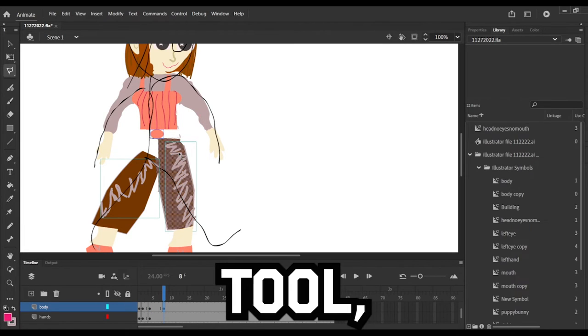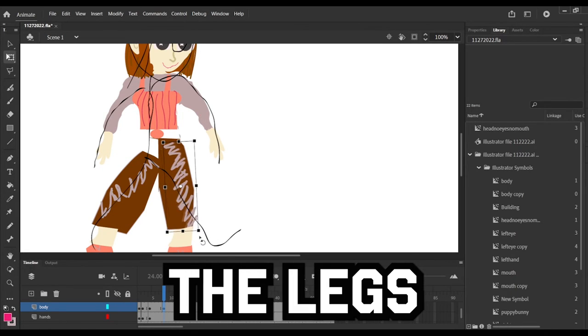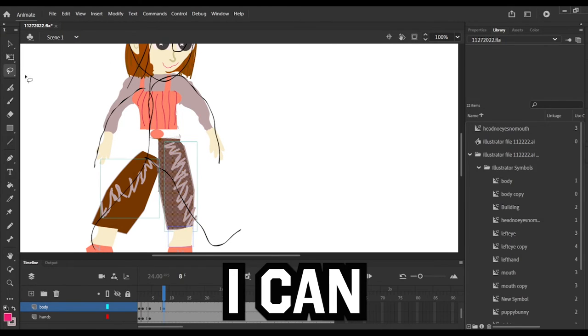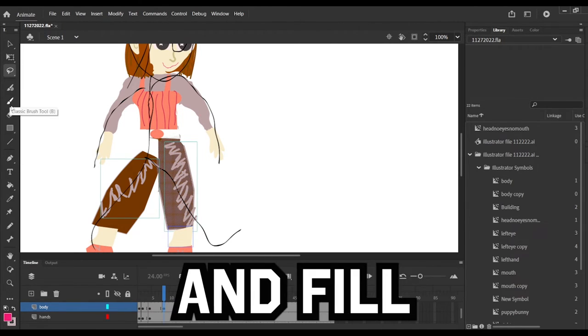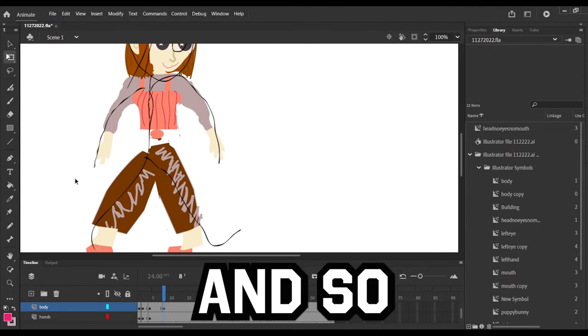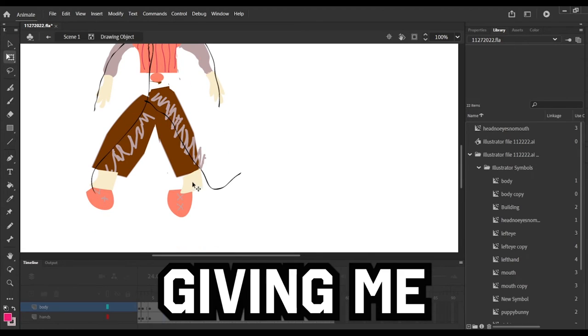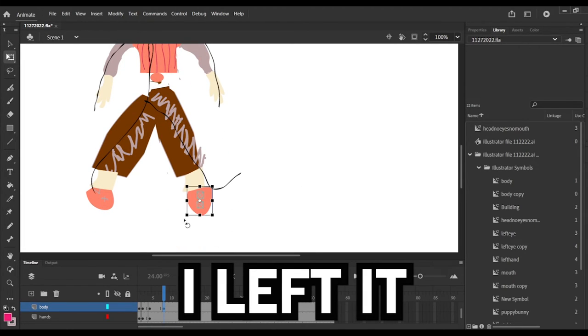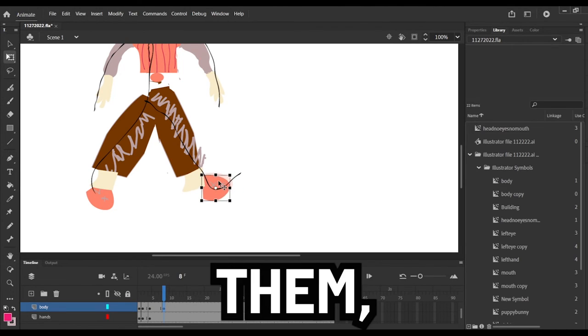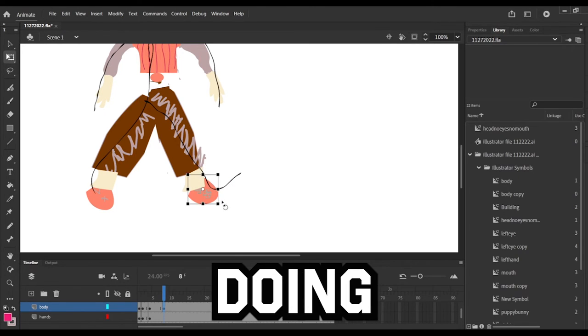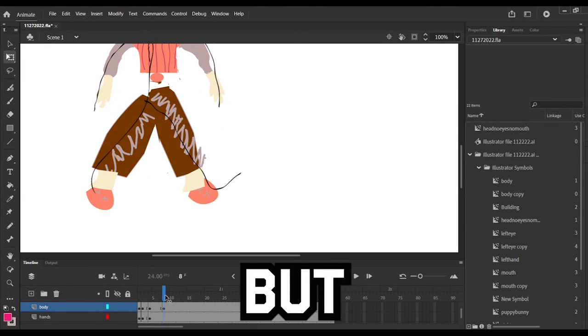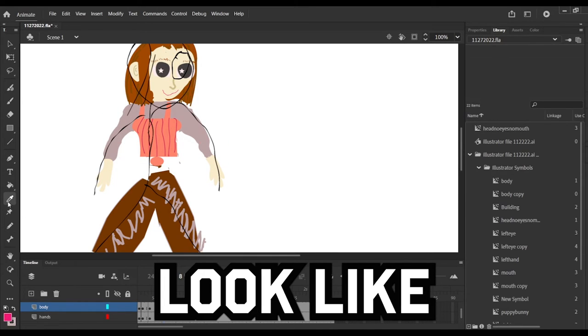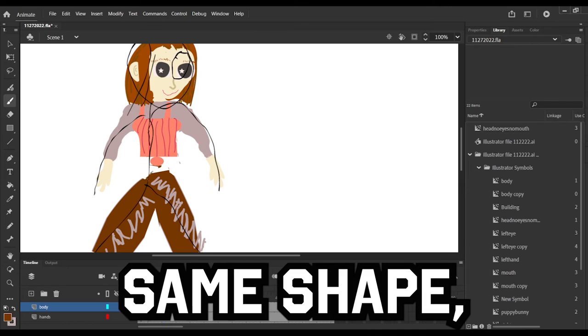I actually like using that tool, especially for the leg, because the legs are almost straight lines in the square. And then I can just go back afterwards and fill in the rest of the pants. So the design on the pants was giving me a problem because I didn't break it apart. I left it as a group, so to move them I should have just broken it apart, but I may end up doing that in the future. But to move them I needed to kind of make it look like it was still the same shape but that it was still attached to the legs that were moving.